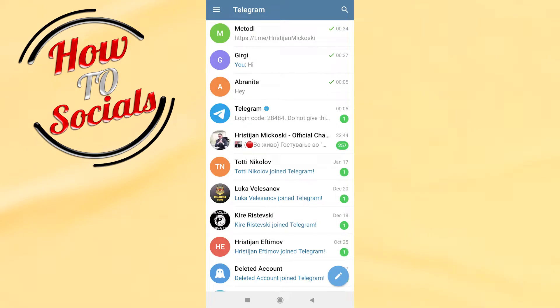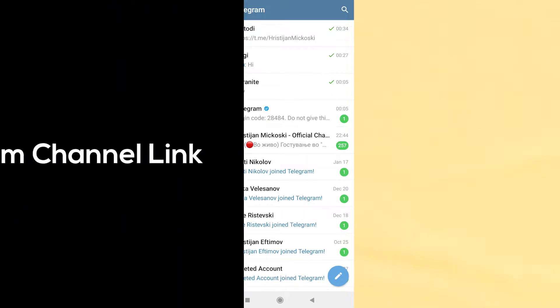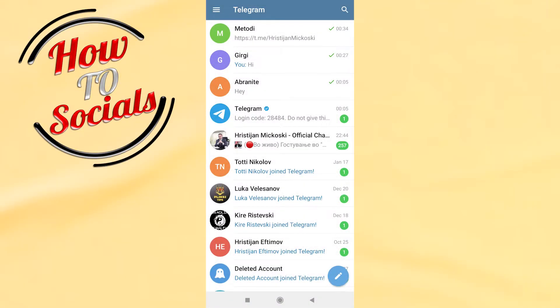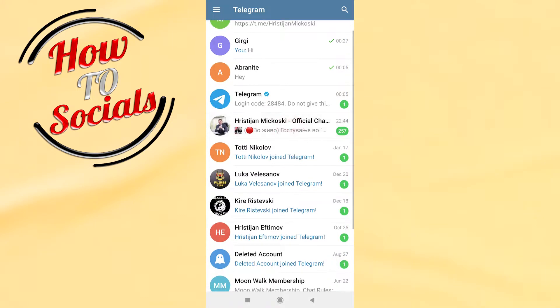Hey guys, in this video I'm going to show you how to copy a Telegram channel link. First, you need to open a channel that you want to copy the link for. For example, I will choose this one.